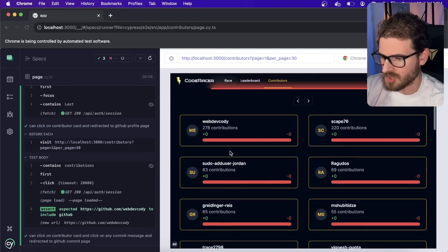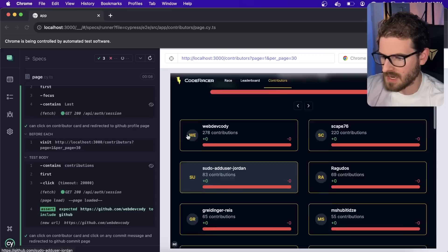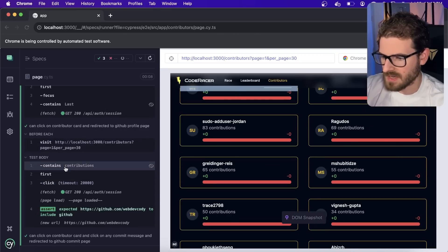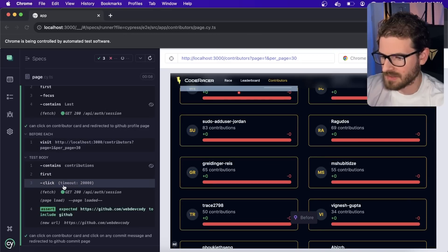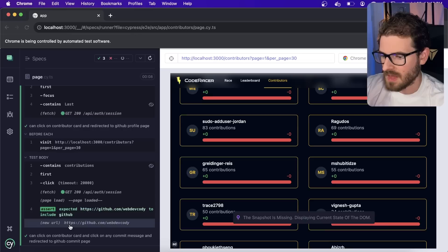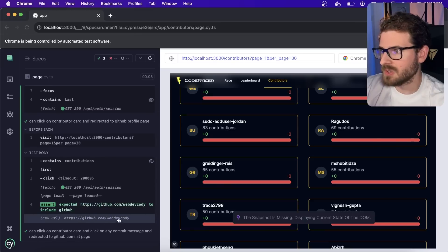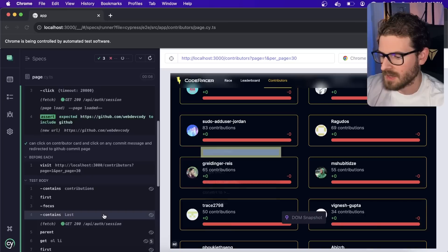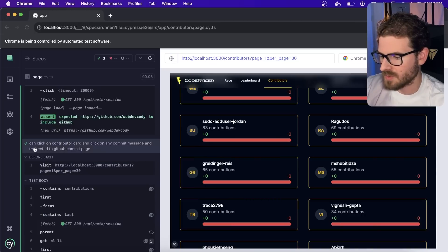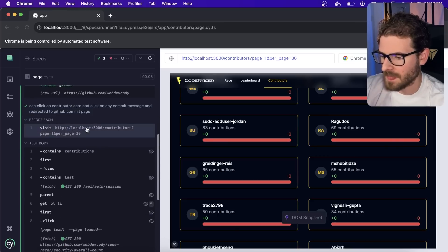And then over here, he says he can click on the contributors card and redirect to the GitHub profile page. So as I kind of hover over this, you'll see what the test is doing is it actually hovers over this. It clicks this card and then it verifies that we get redirected to this new URL right here.